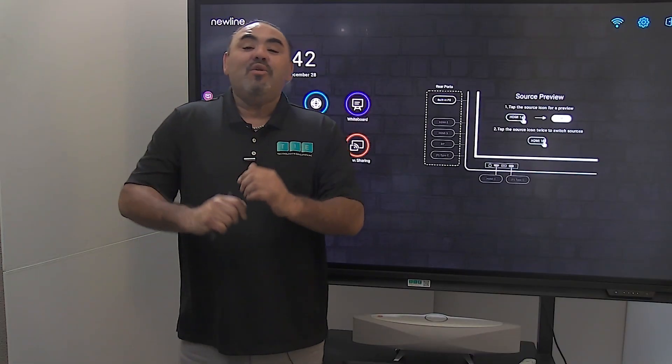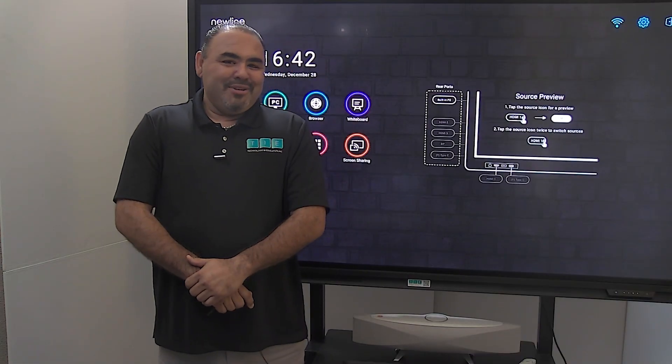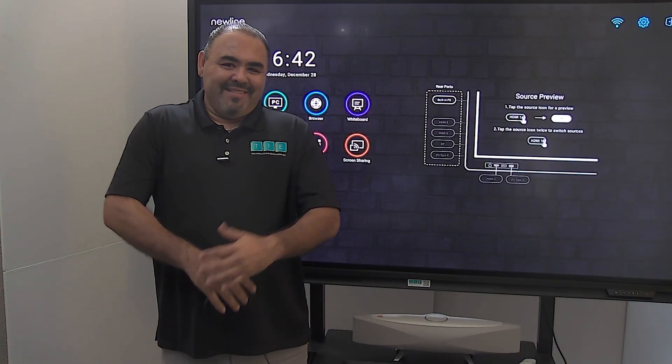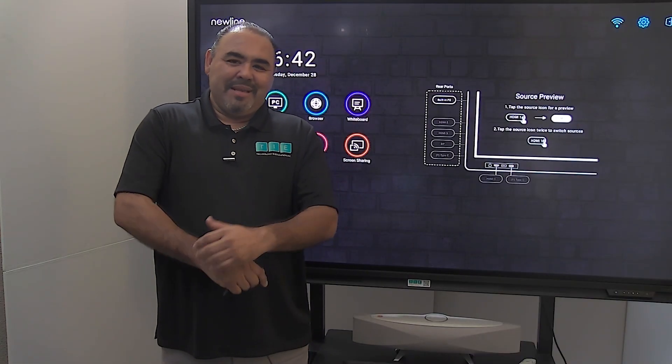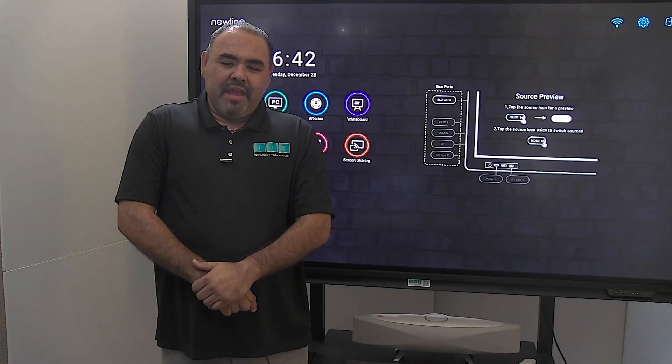I want to thank you again for letting me come into your classroom today and demonstrating this amazing technology. I would like for you to contact us at any time to consult with us and see how we can better understand your needs at your campus or your classroom. I look forward to hearing from you soon. Tell a friend.